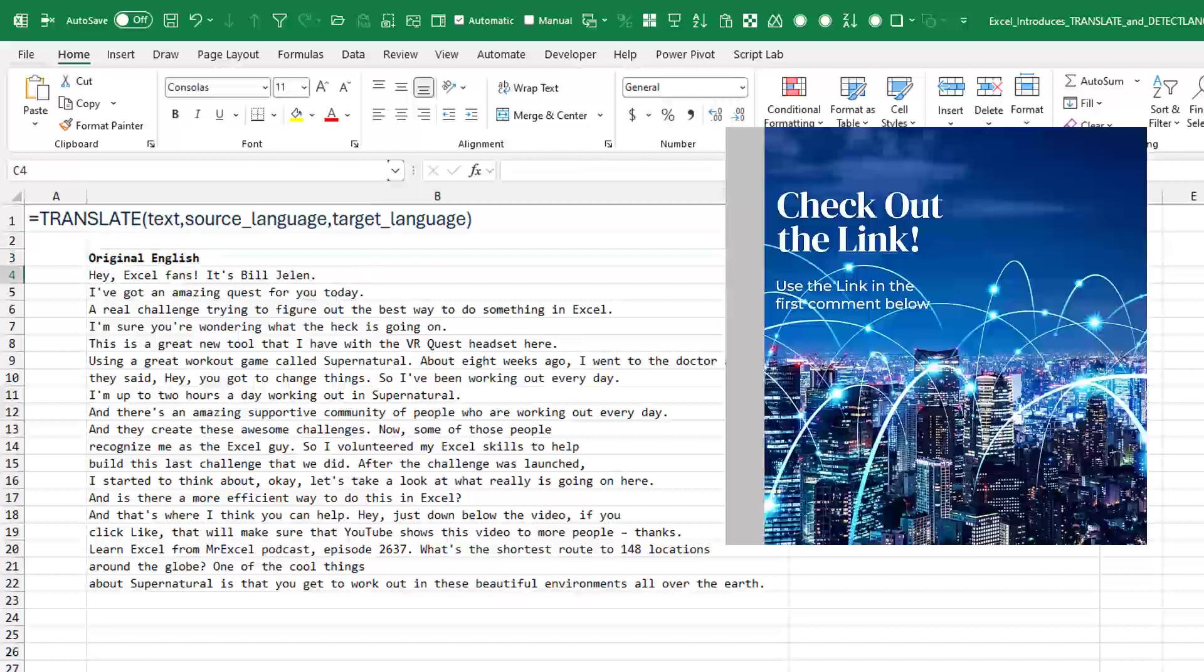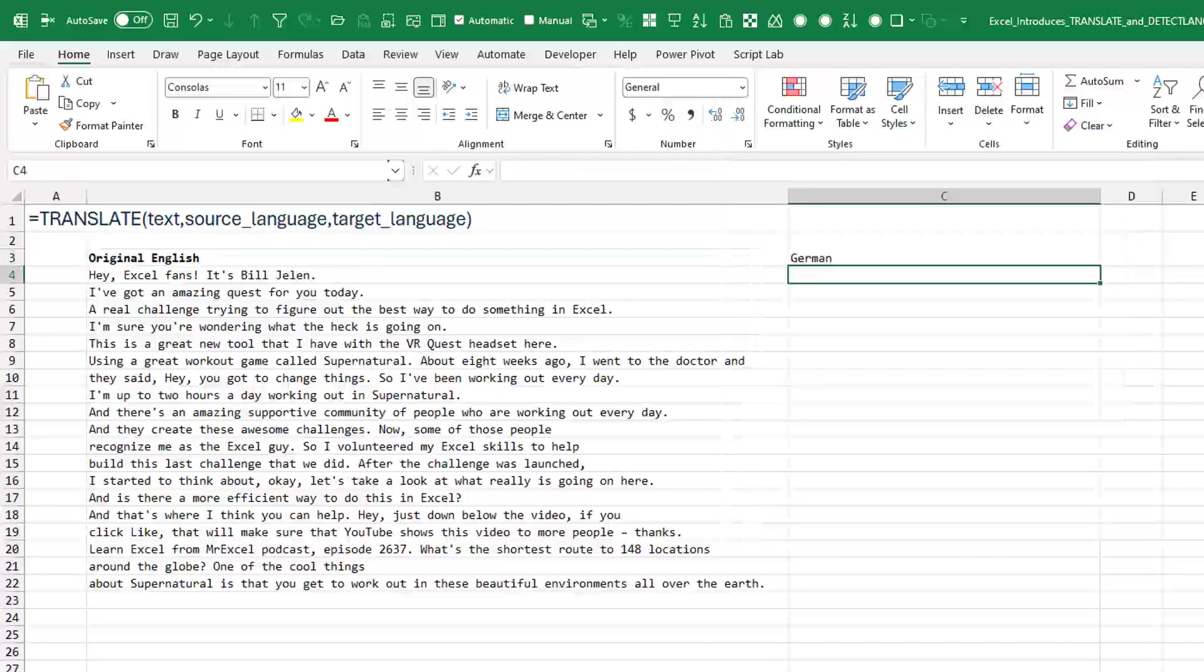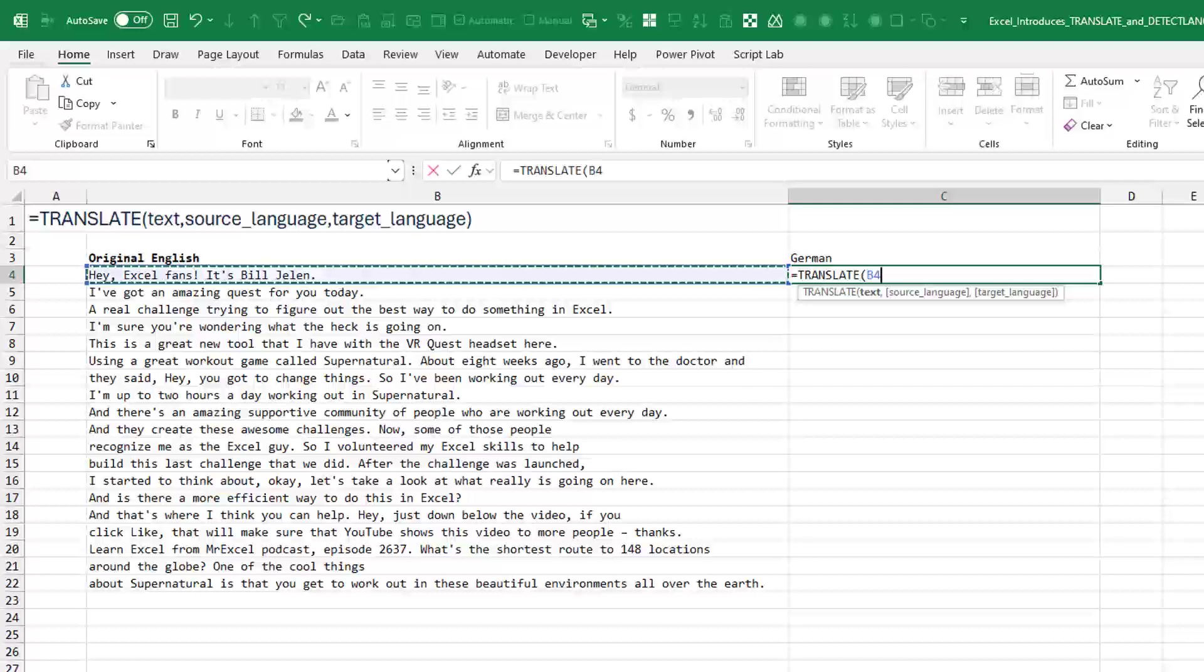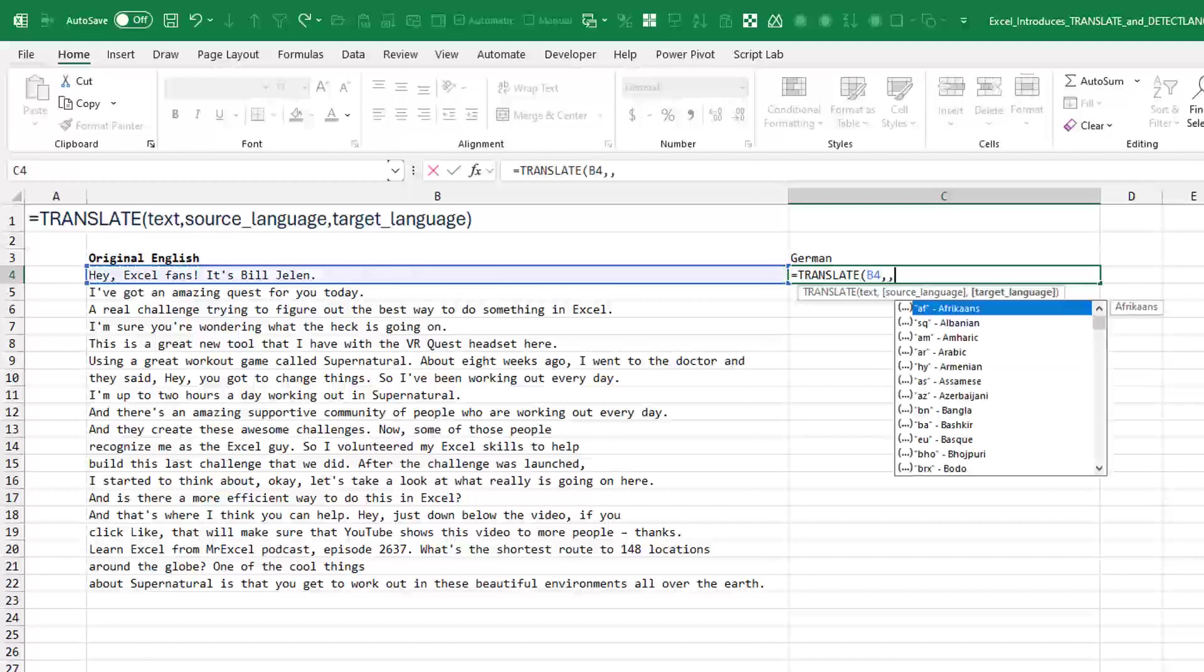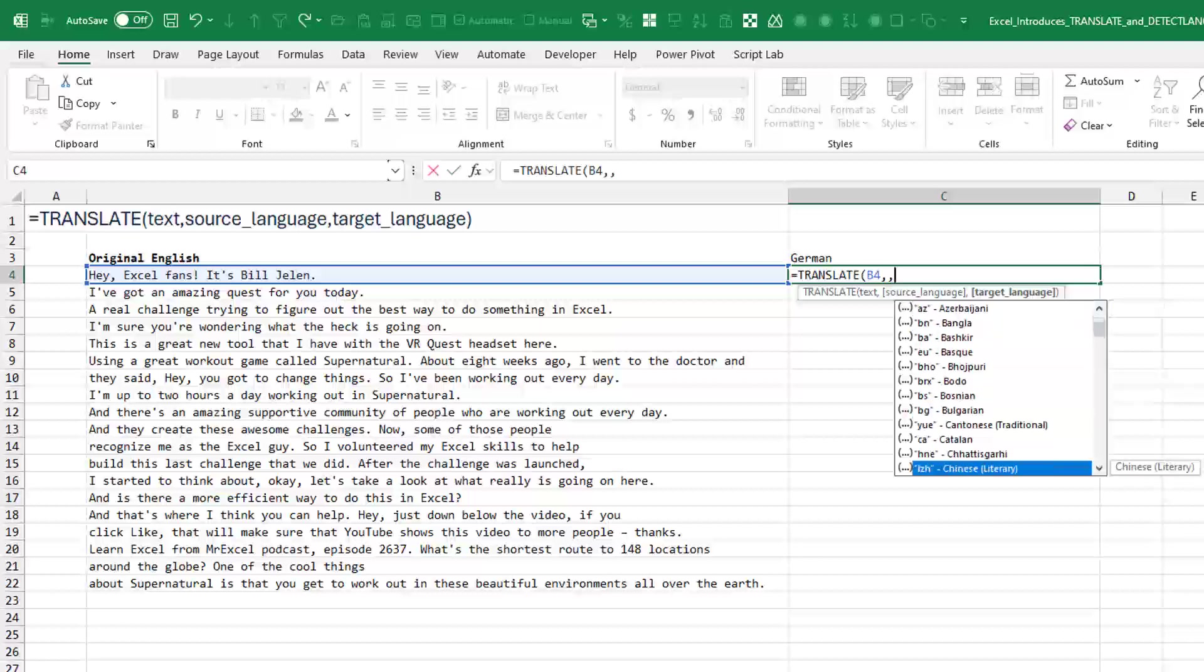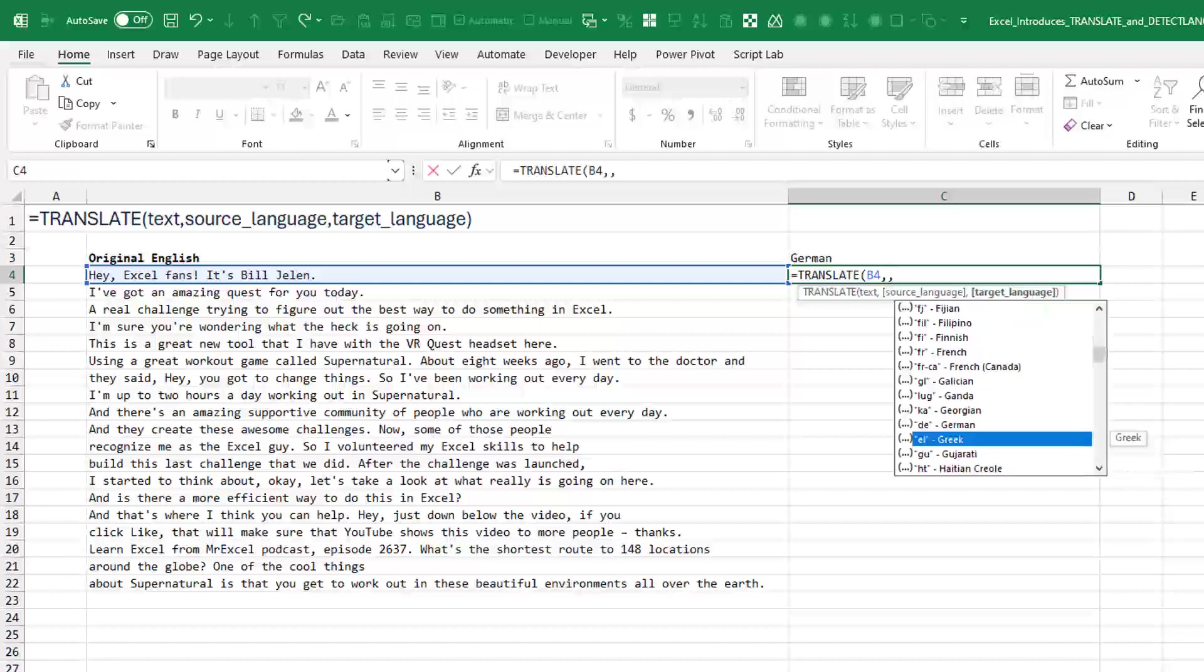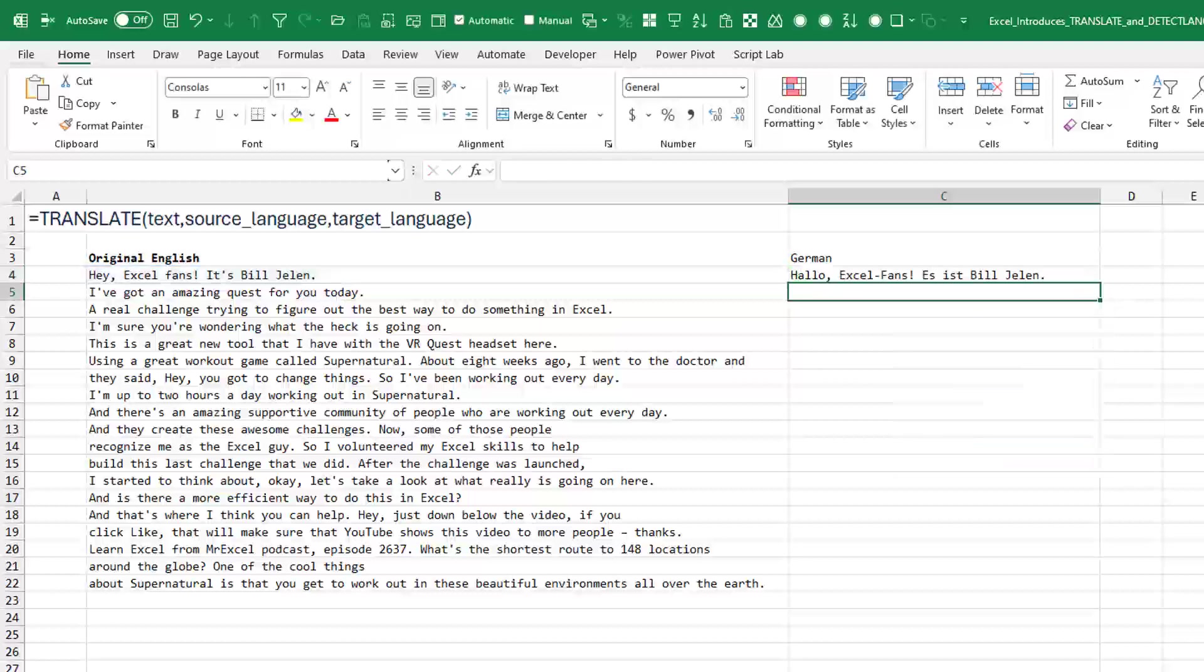So, for example, here I have some stuff in English as for equal translate that text. I'm not going to have to put in English, it's the default, and then we're going to go to German. So let's see, there's a long list here of different codes. It's impressive. So there's German, DE.